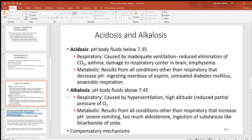Now look at alkalosis — you don't see this as often. This is where the pH is too high instead of too low. Respiratory causes include hyperventilation: if you're breathing too fast, you'll blow off too much CO2, which means too little hydrogen. The same thing happens when a person goes to high altitude — they tend to hyperventilate.